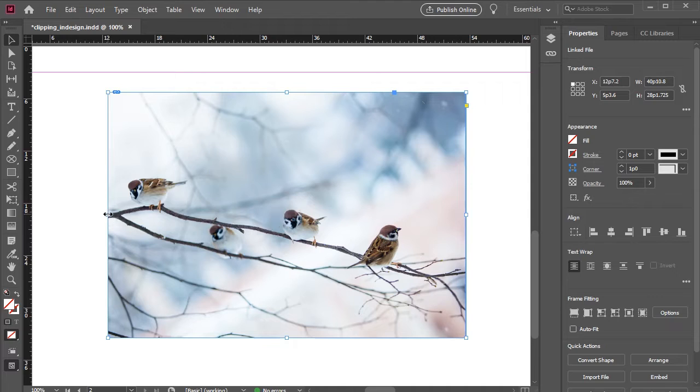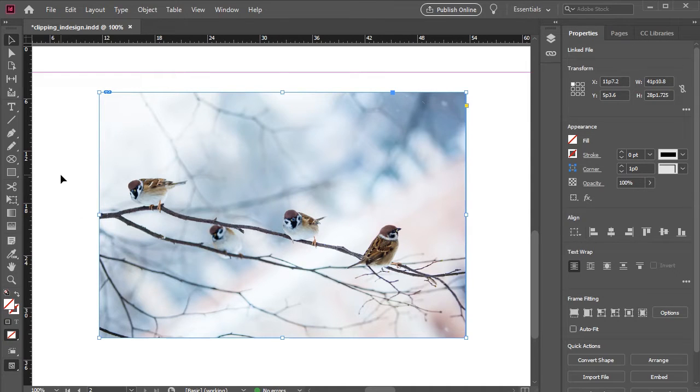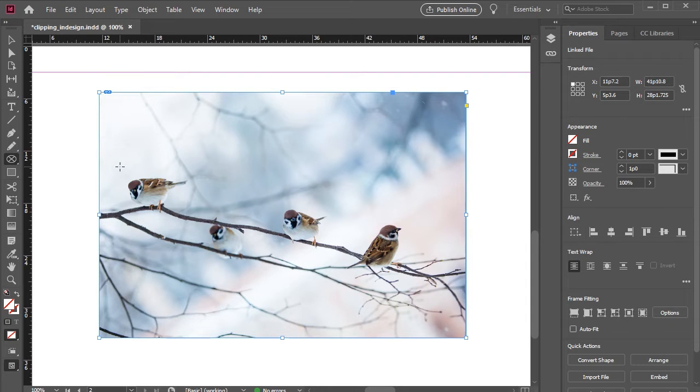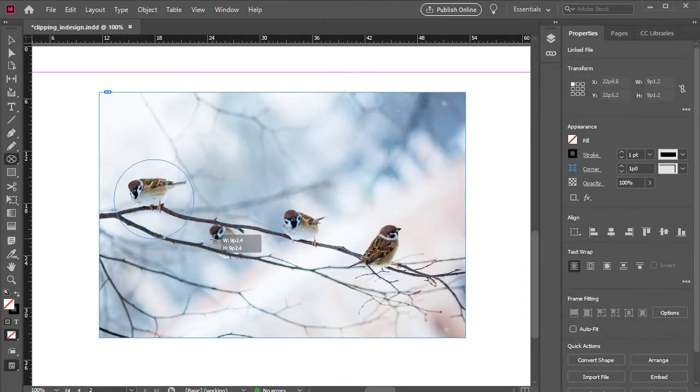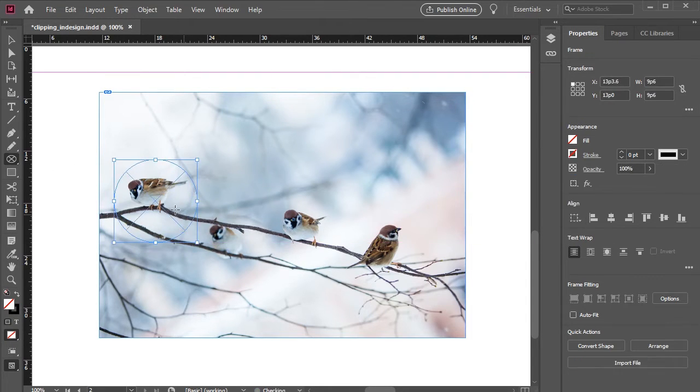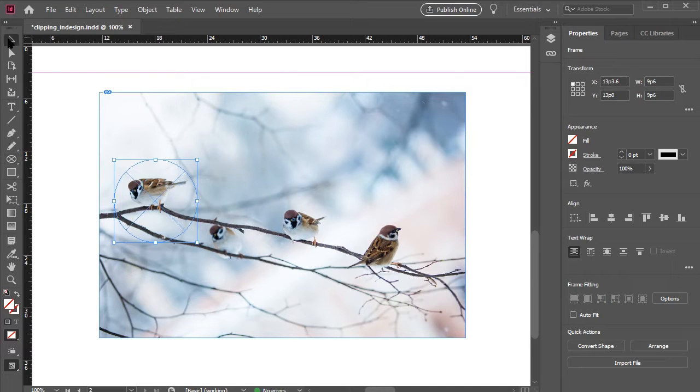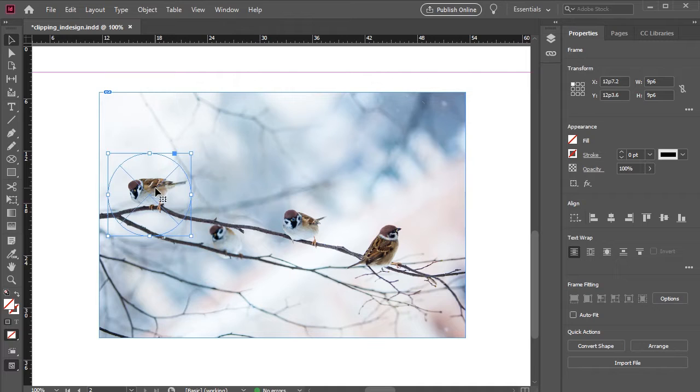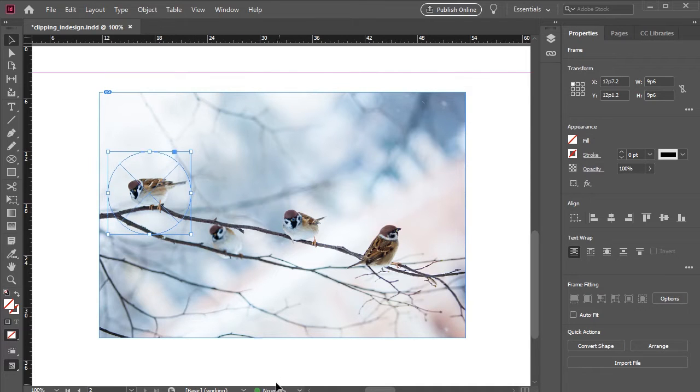However, we can also use frame shapes to create a mask effect. Let's try using a circle shape to create a mask, rather than the default rectangle shape. First select the circle frame tool from the toolbar. Now drag and drop. If you want a symmetrical shape, remember to hold down shift as you drag. Once you release the circle, you have now created the shape. This will be the shape of our mask.